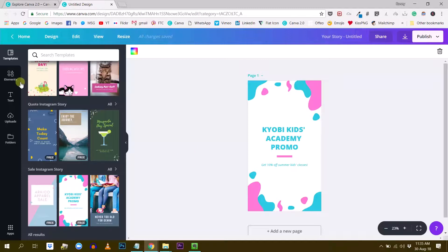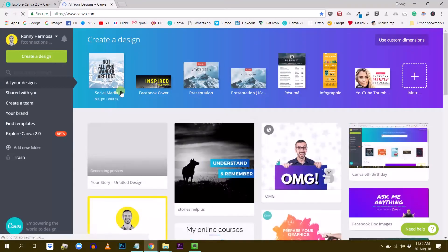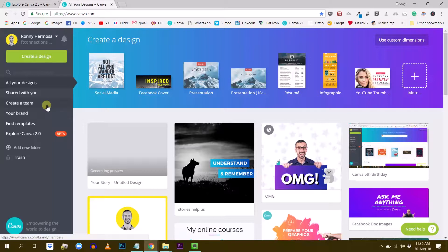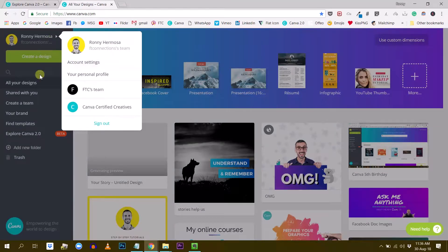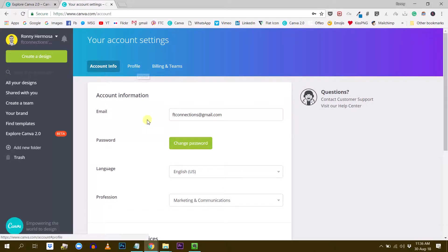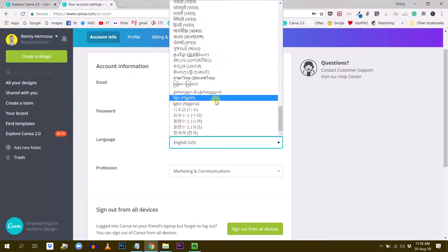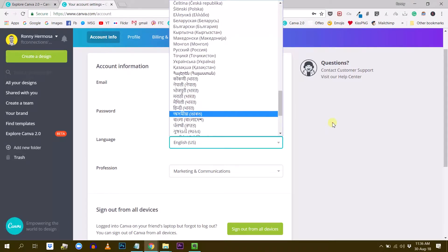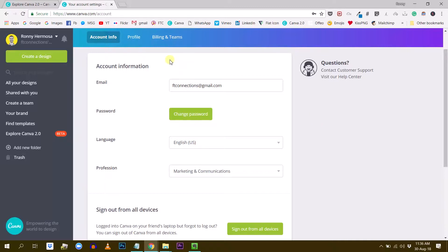Second, Canva is now accessible in a bunch of different languages. They mention in their blog that they now provide access to Canva to more than 1 billion people in their native language, which is pretty amazing. To change your Canva language settings, go to your account settings by clicking the little arrow next to your name, then go to Account Settings. From there you can change your language. The language dropdown list has now become very, very large, so you can use Canva in the language of your choice.